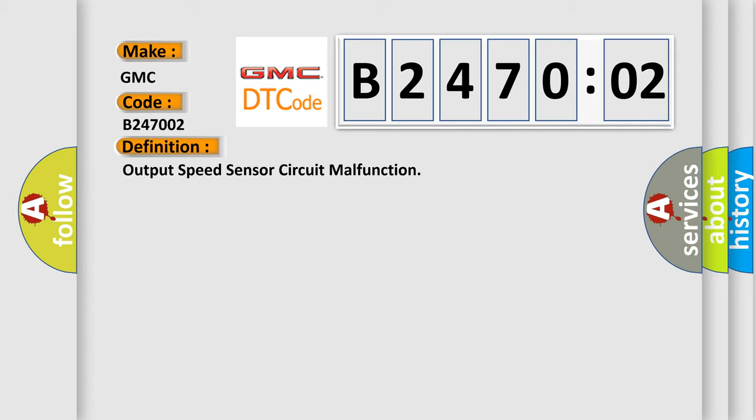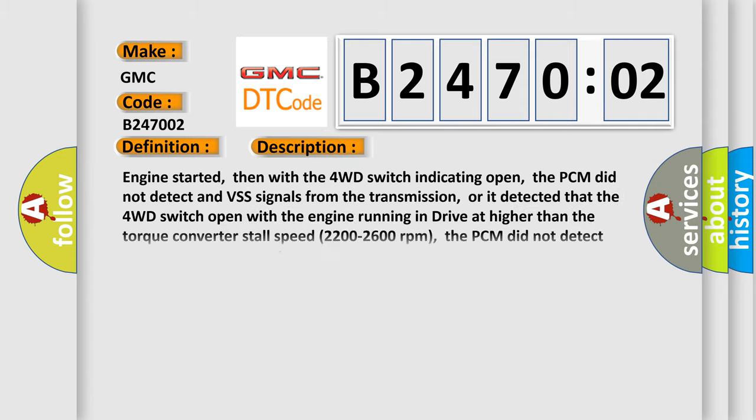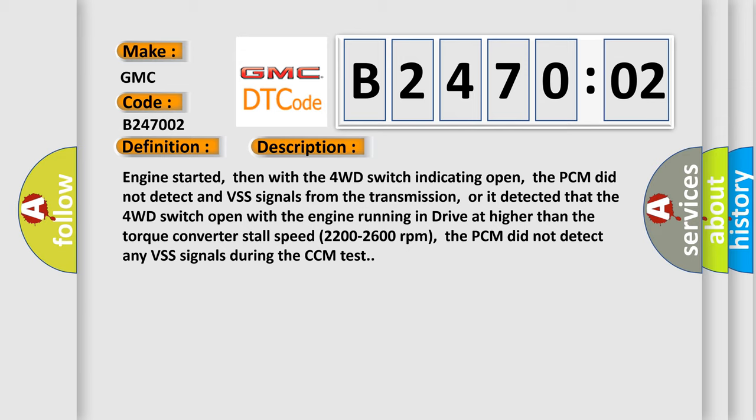And now this is a short description of this DTC code. Engine started, then with the 4WD switch indicating open. The PCM did not detect VSS signals from the transmission, or it detected that the 4WD switch open with the engine running in drive at higher than the torque converter stall speed, 2200 to 2600 RPM. The PCM did not detect any VSS signals during the CCM test.